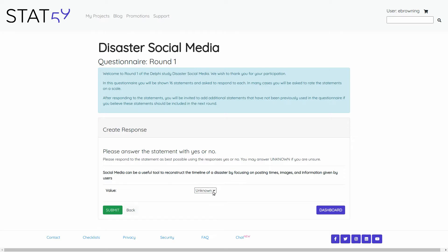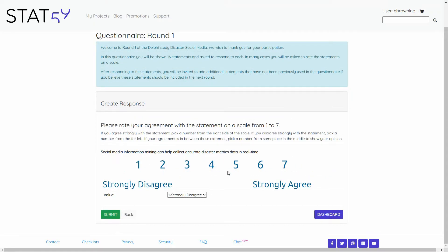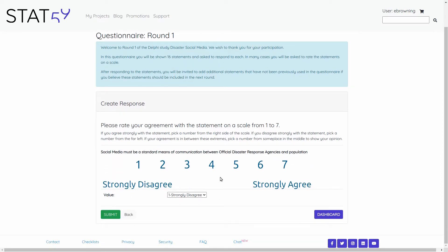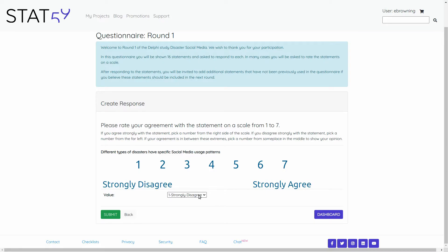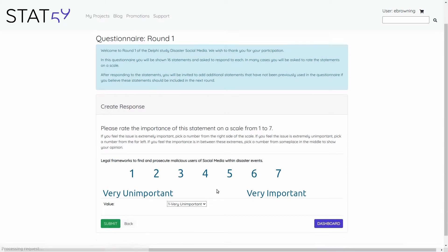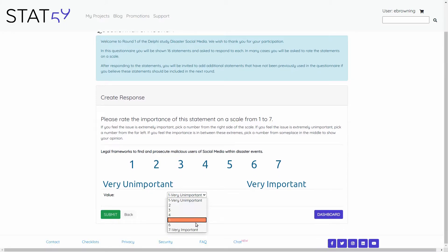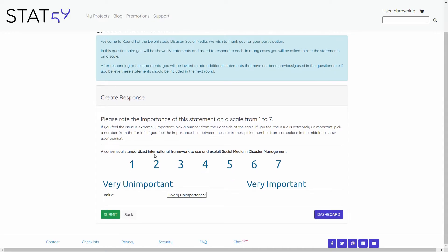I can continue to rate through the statements as we go. The most common type of question you will likely encounter on a Delphi study is the agreement versus disagreement scale. For example: social media information mining can help collect accurate disaster metrics data in real time — I'll say I'm 6 out of 7 on that scale. Social media must be a standard means of communication — I would say I'm impartial on that. Different types of disasters have specific social media use patterns — strongly agree. Legal frameworks define and prosecute malicious users of social media — yes, I find that to be very important. Consensual standardized international framework to use — again, very important.